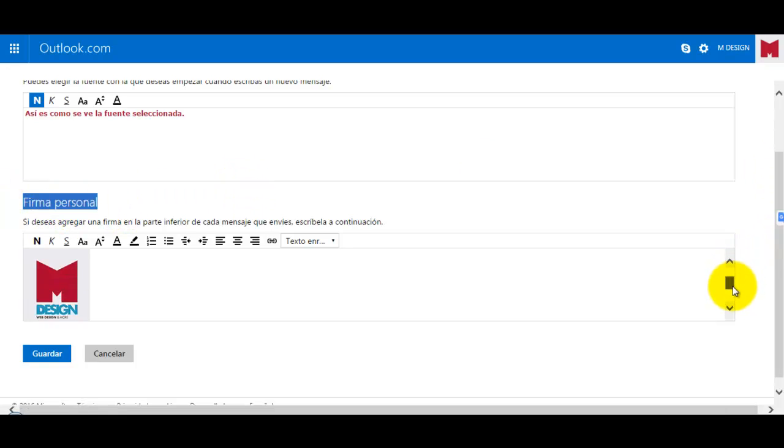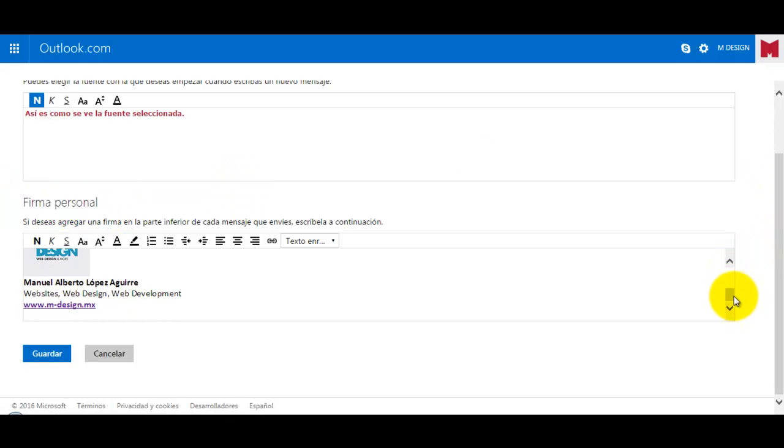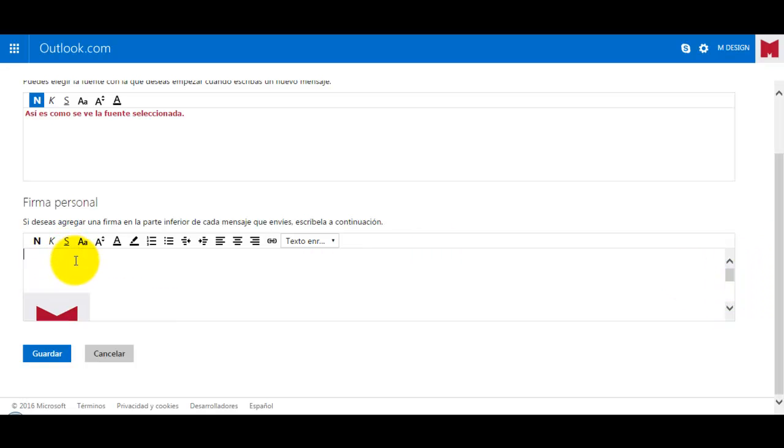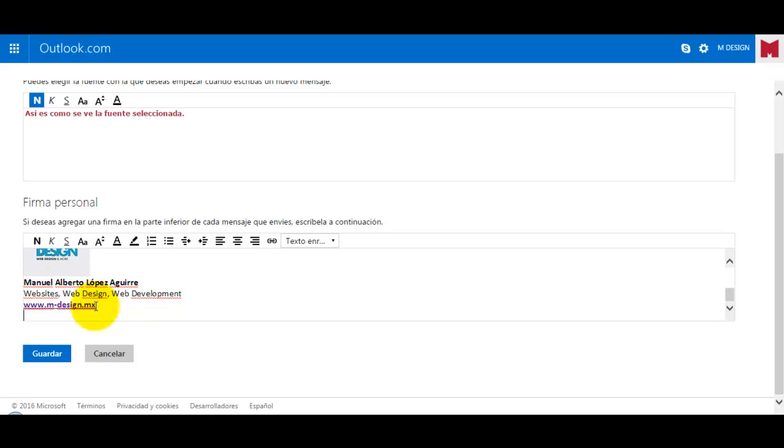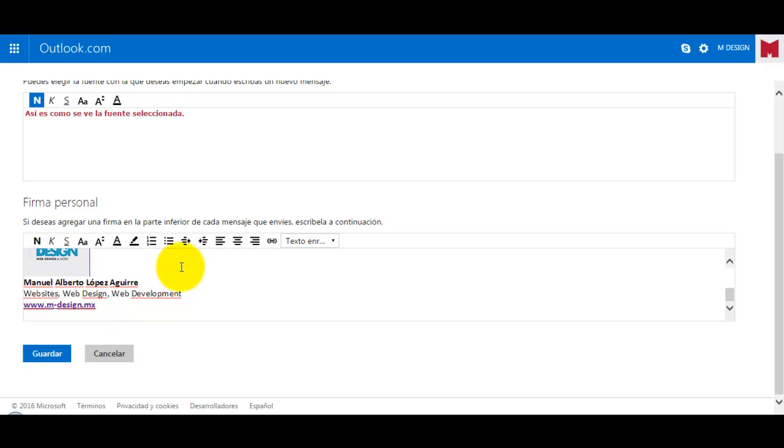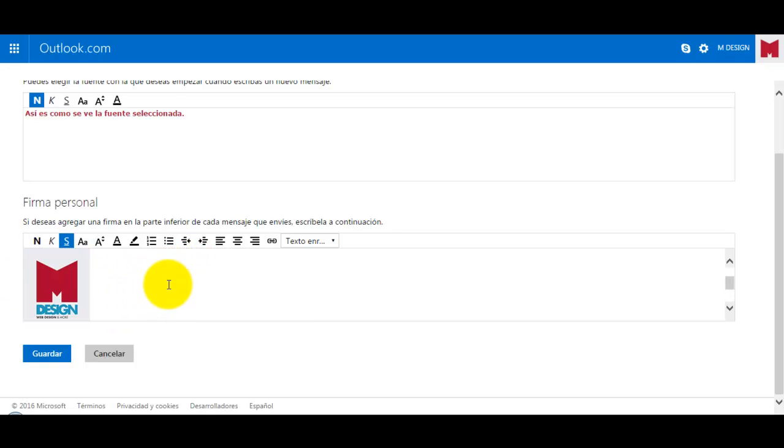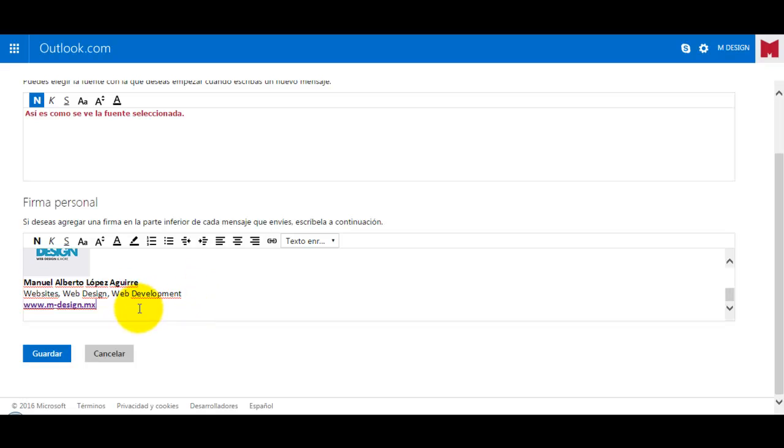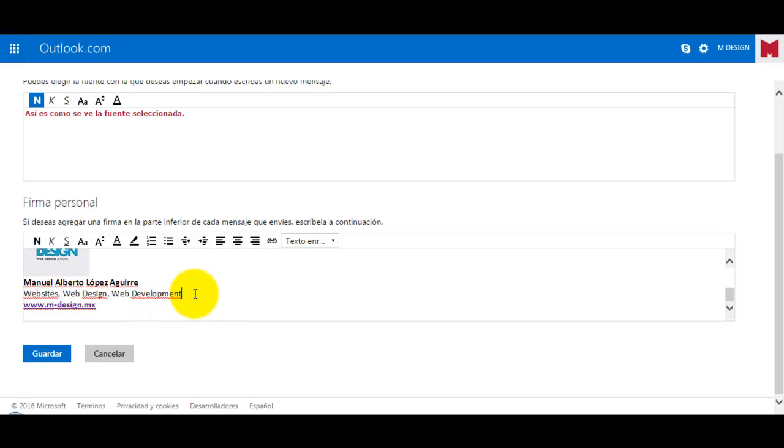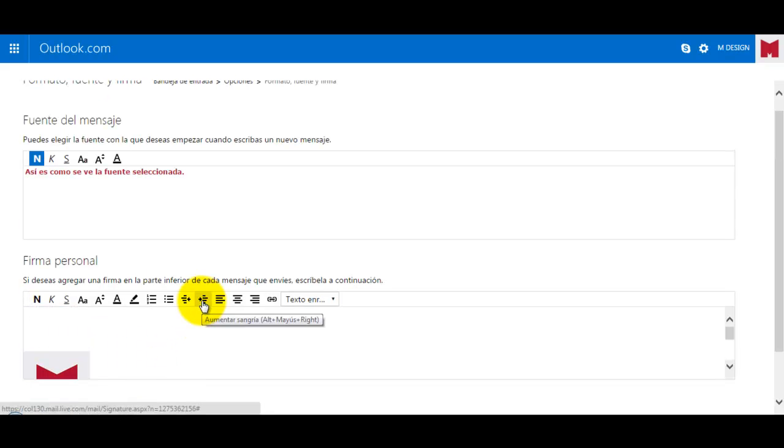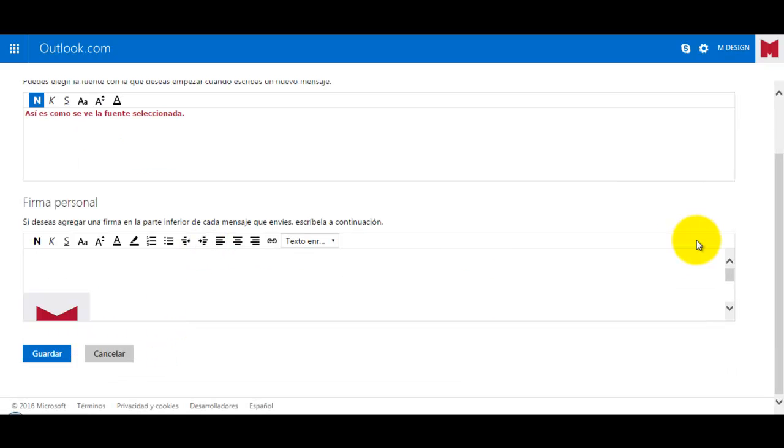And then, the part that we care about is the last part of our email. So you can put here—I have an image with my name, the description, and my website. And that's it. So just need to save this.